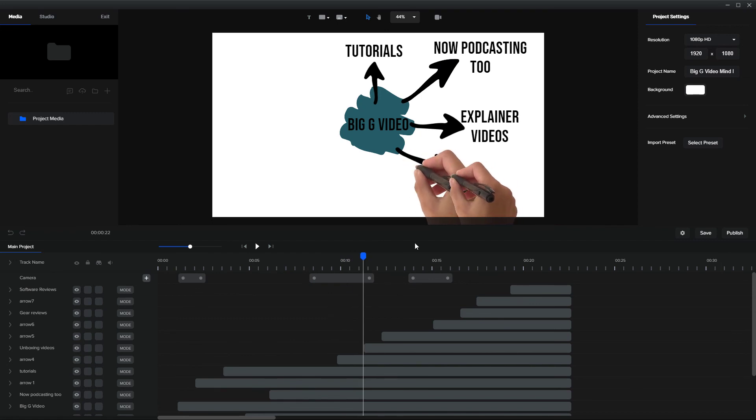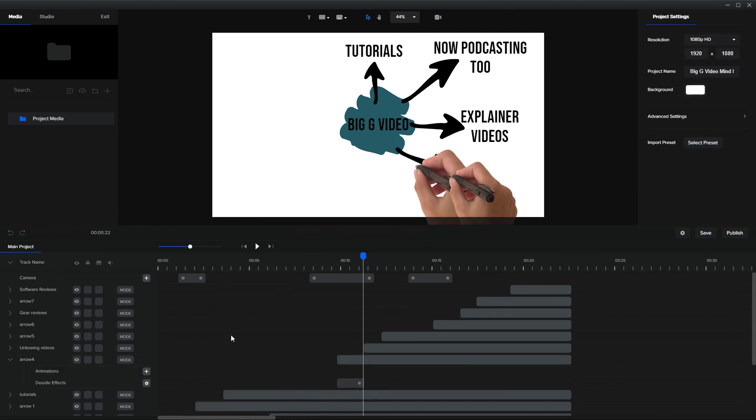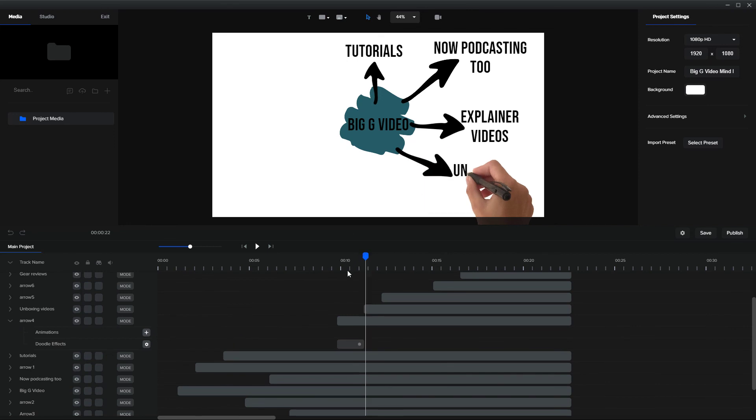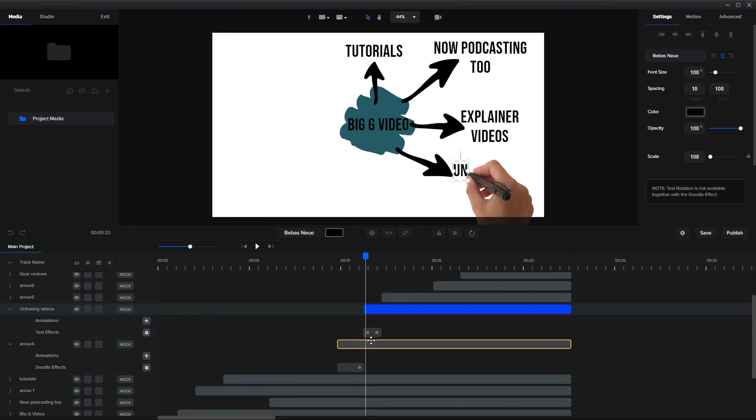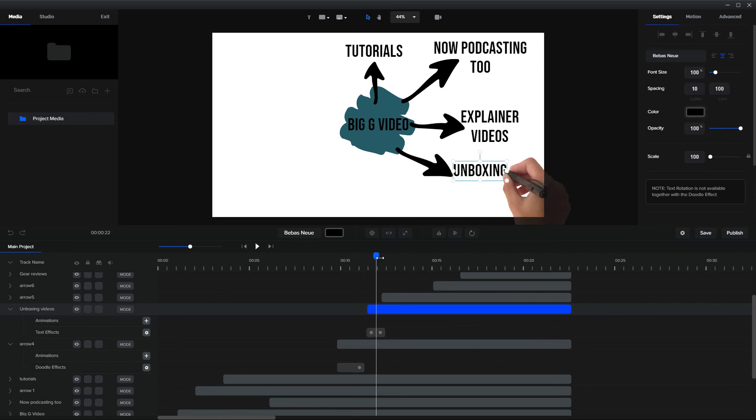Aha, so that is arrow four. And what's the next thing that's drawn? The unboxing video. So let's have a look at that. Yeah, there's ever such a slight overlap there. So I'm just going to move that and that should take care of it. Yeah, that takes care of it.